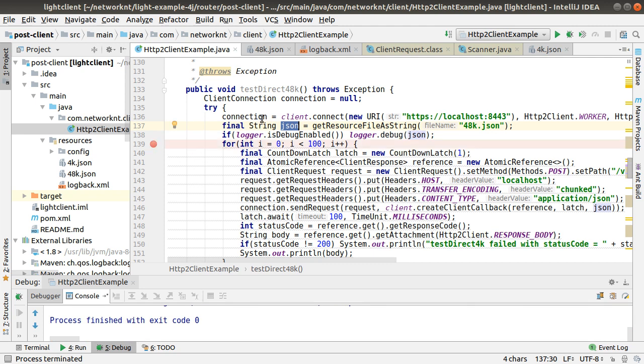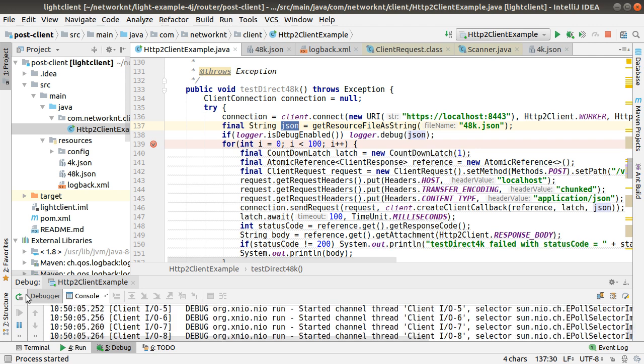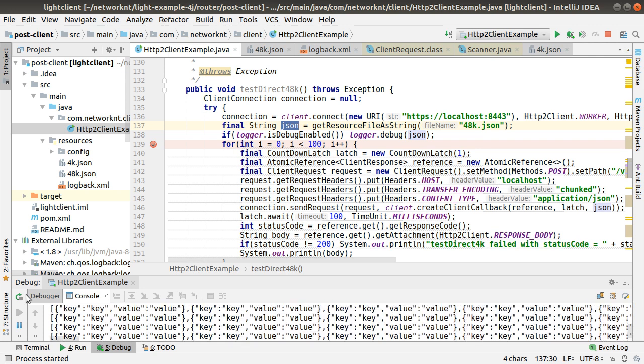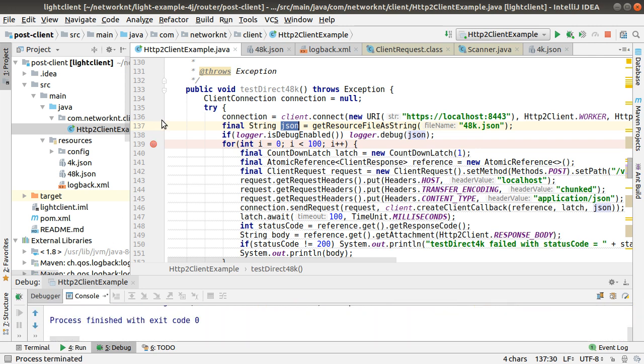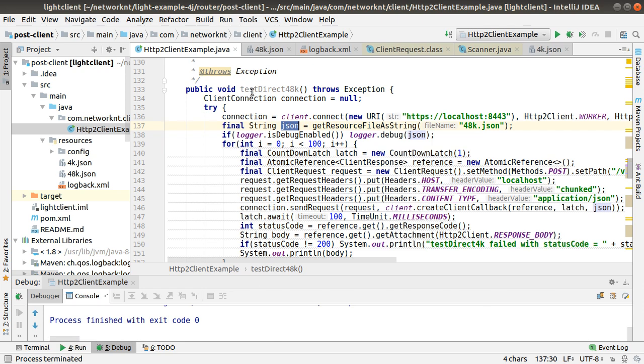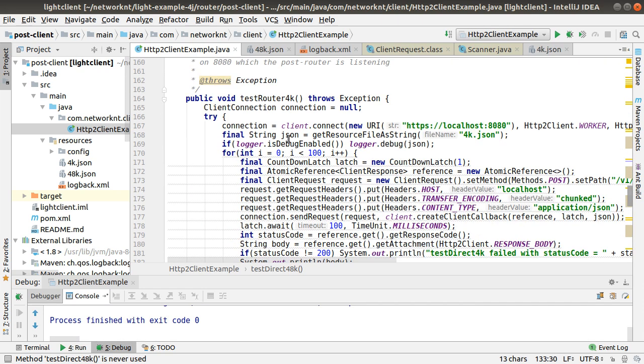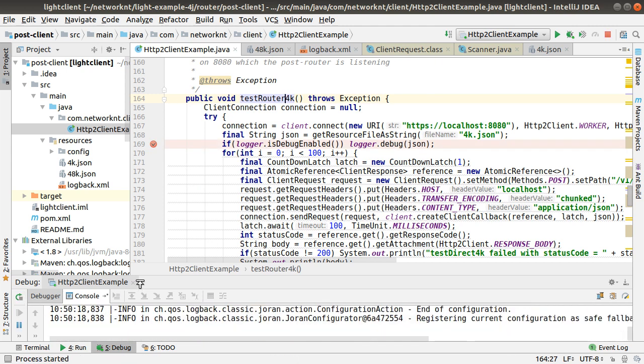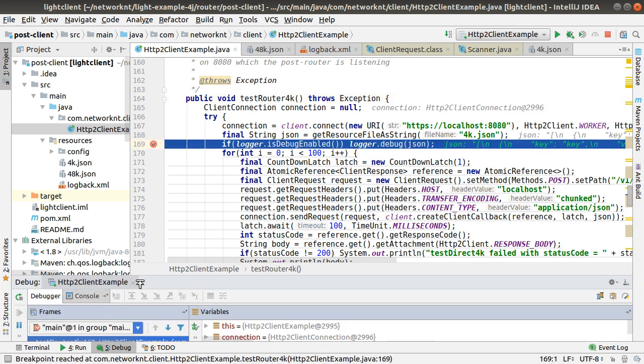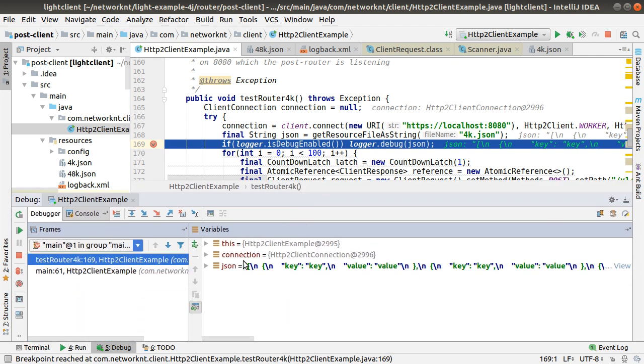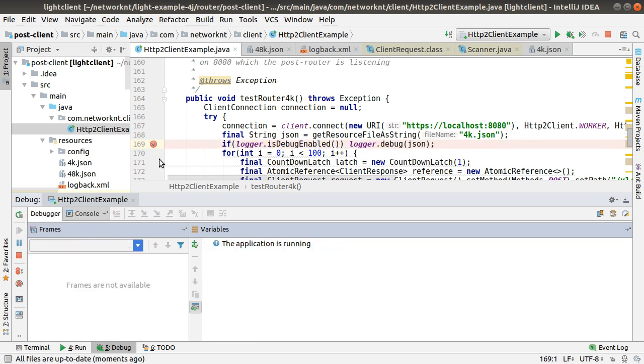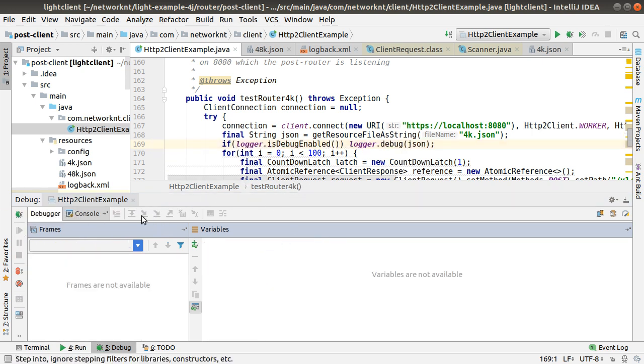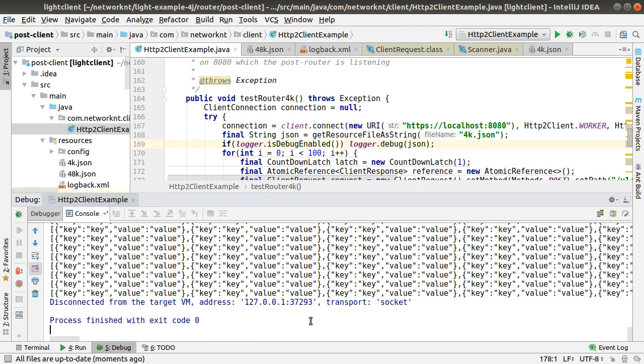Pointer will be set here. I saw the wrong method. This method is not being called. This is the router 4k being called. Now you can see the JSON in the debug window. That's the JSON object. And let it go. It will run 100 times to get the result back.